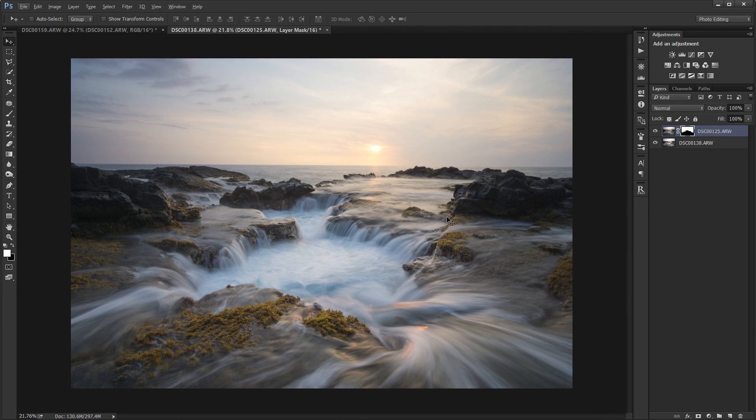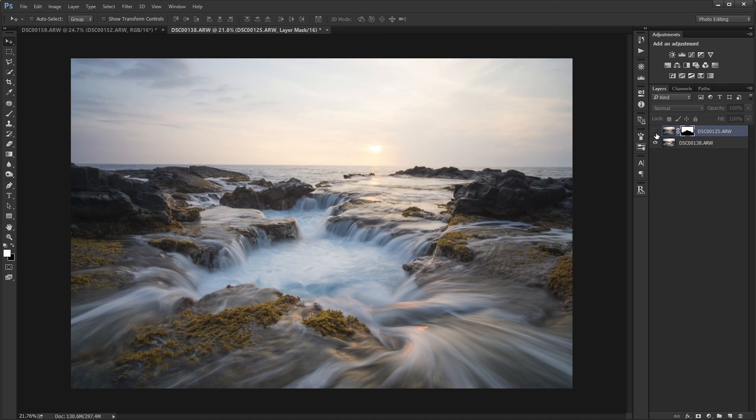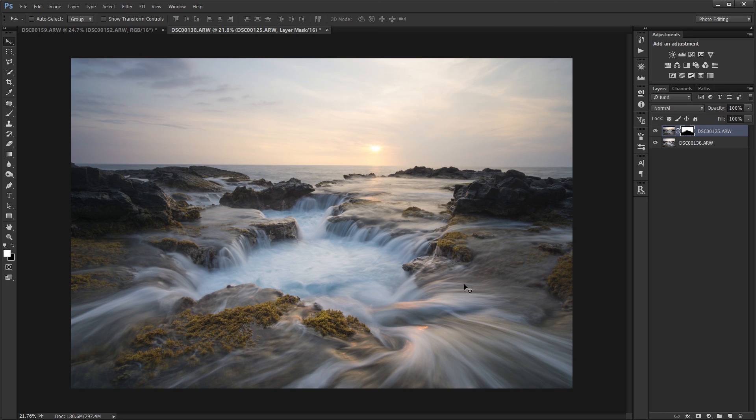All right so that's all there is to do it. All you need is multiple layers of the same scene and then stack them and layer mask the choppy water out.